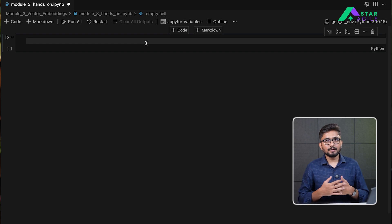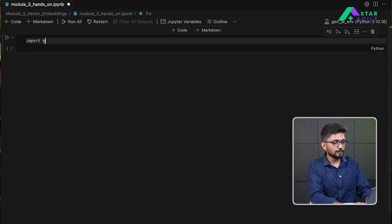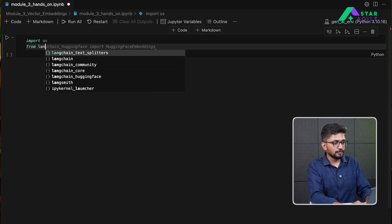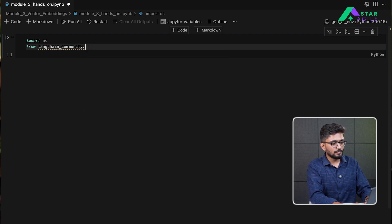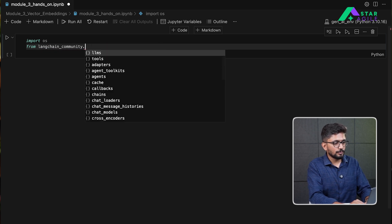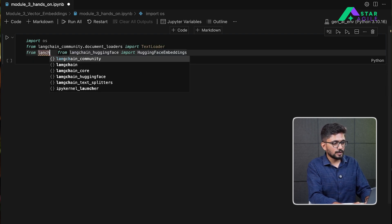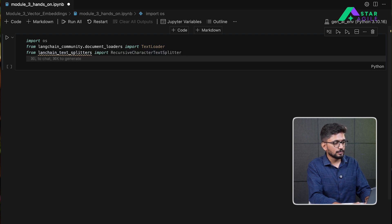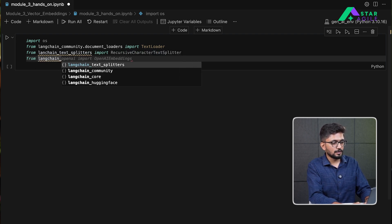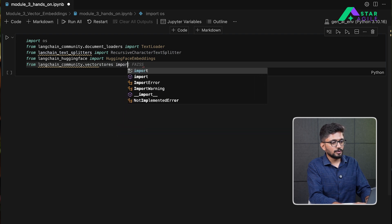In this hands-on, we will practice how we can actually create our embeddings, store them, and retrieve based upon a certain user query. Let's begin by importing our dependencies. We will first import the OS module. Next, we are going to import our document loader — from langchain_community.document_loaders, we will import TextLoader. We are also going to import our splitters — from langchain_text_splitters, import RecursiveCharacterTextSplitter.